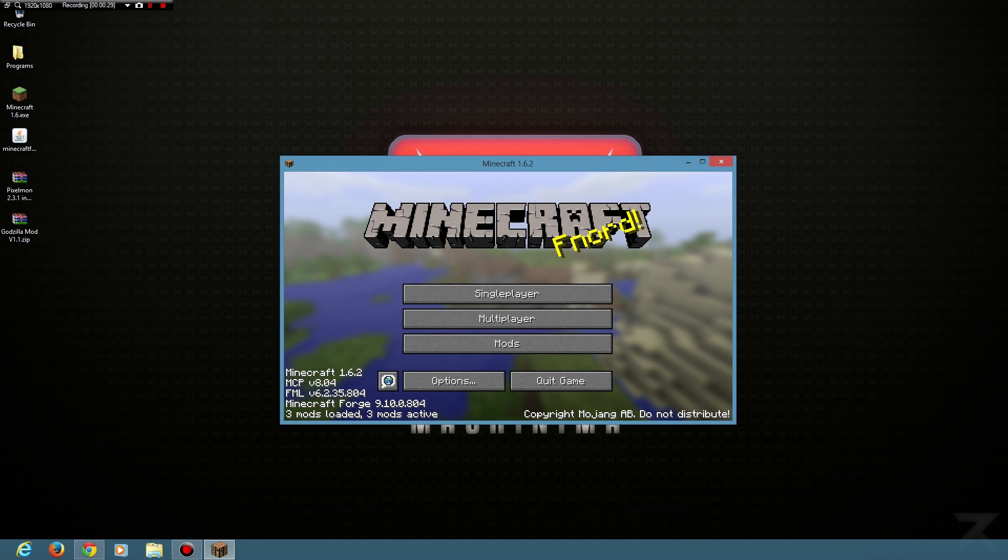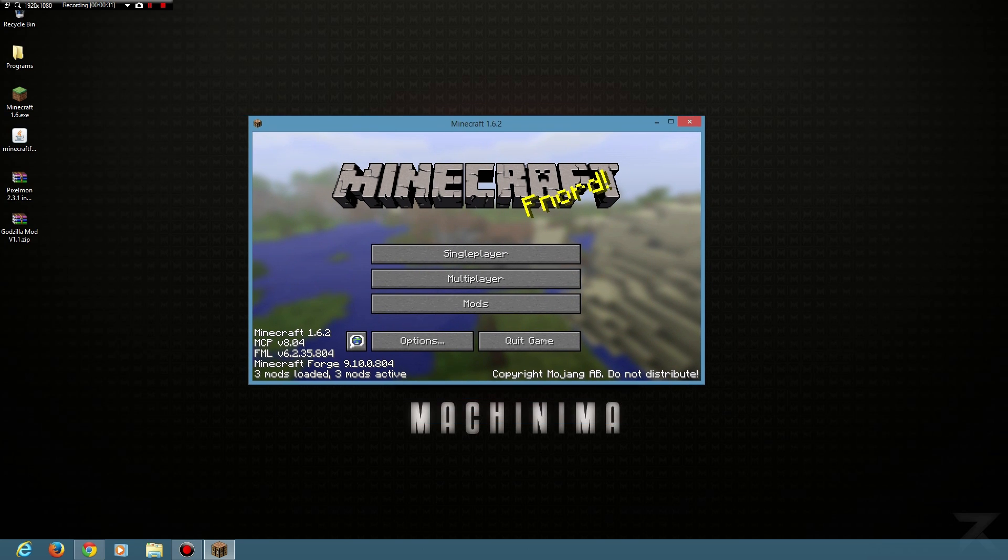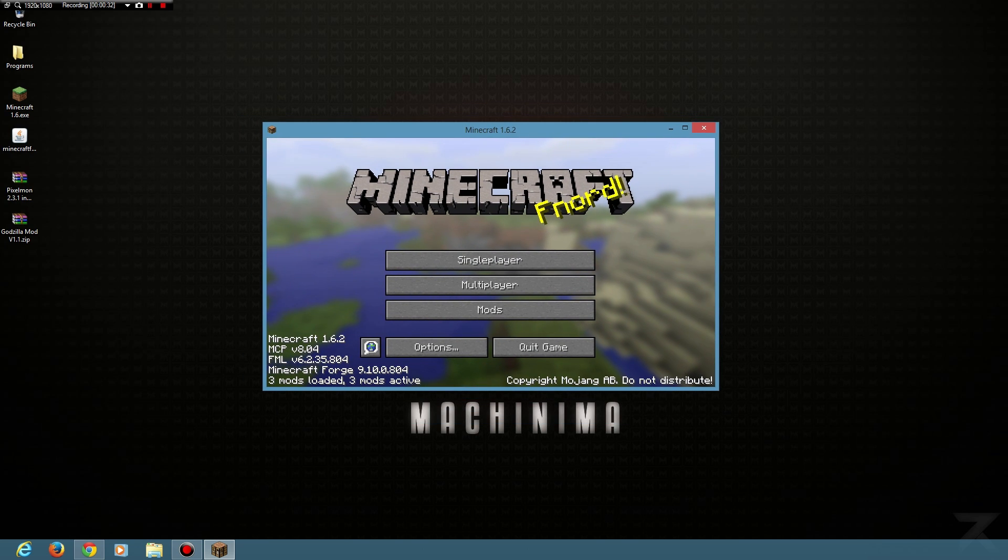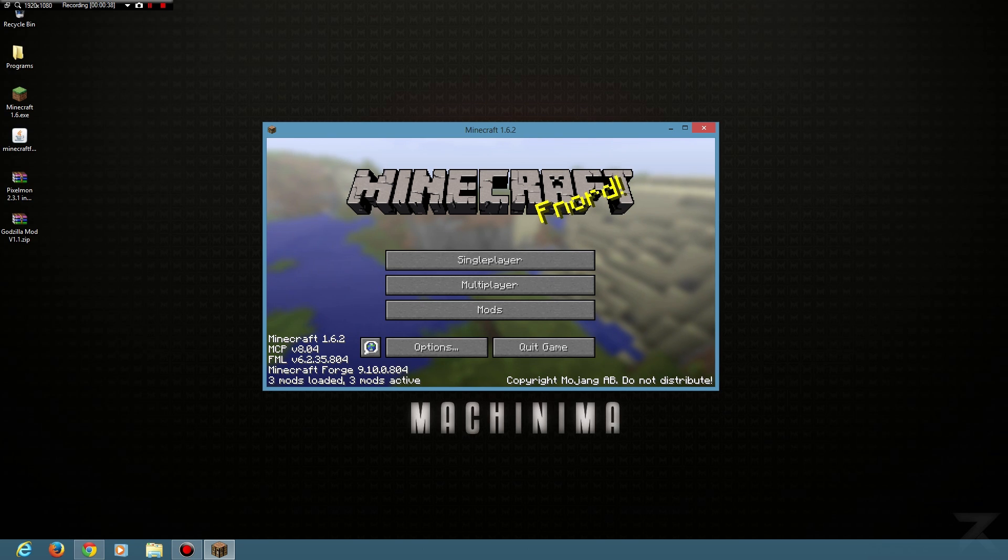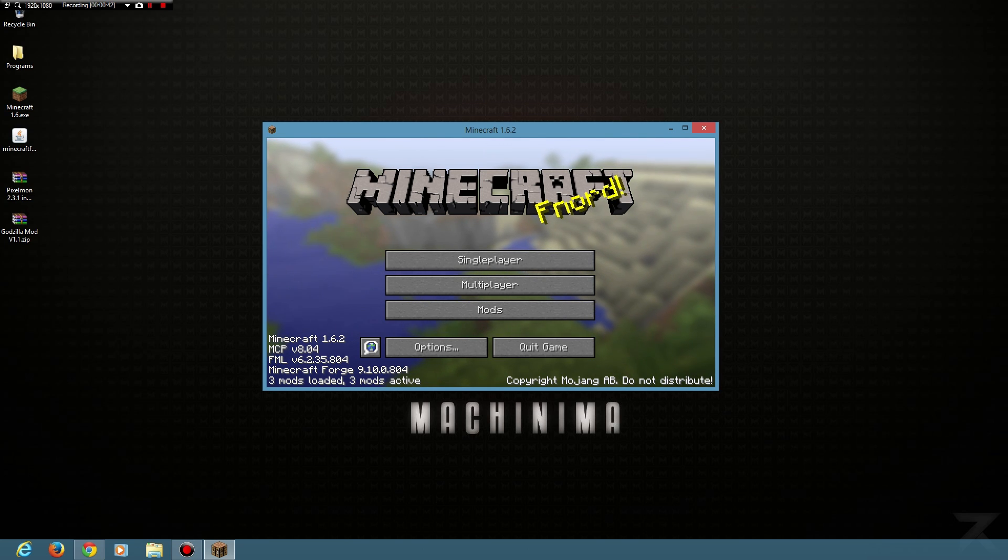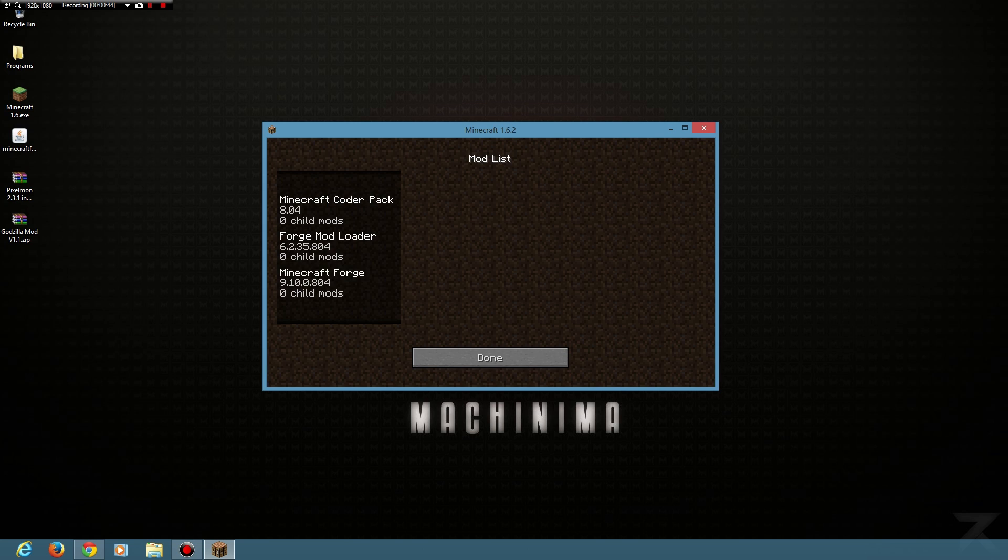As you can see, we've now got Minecraft open here. You should see that Minecraft Forge, the version, etc. It says three mods are loaded. I think they're just pre-loaded mods to make other mods work, so they're not mods that I've actually put in. If you click here, it should be an empty list.